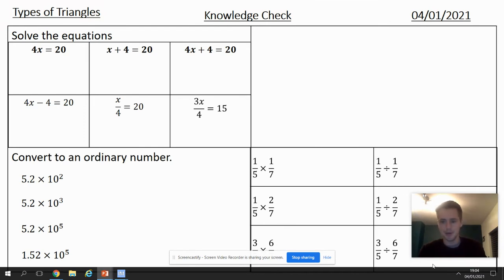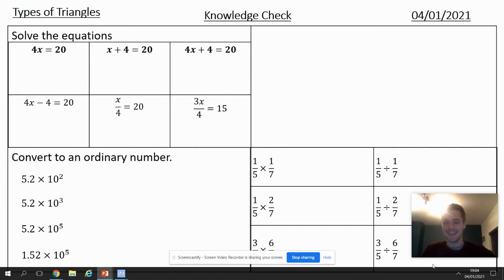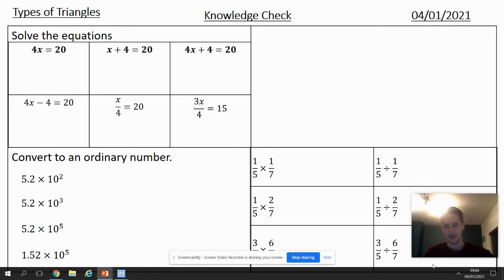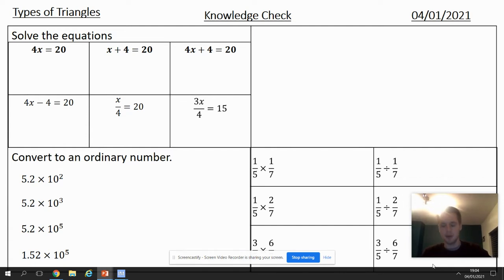Good morning and welcome back to what oddly is the second season of the Mr. N YouTube channel. A few things are going to be changing this term. It's still going to be your teachers talking maths on a YouTube channel, but what's changing is we're going to move on and not just be recapping and going over the same stuff again and again.